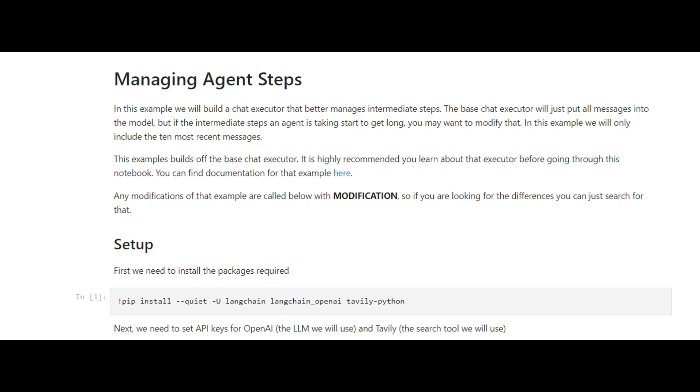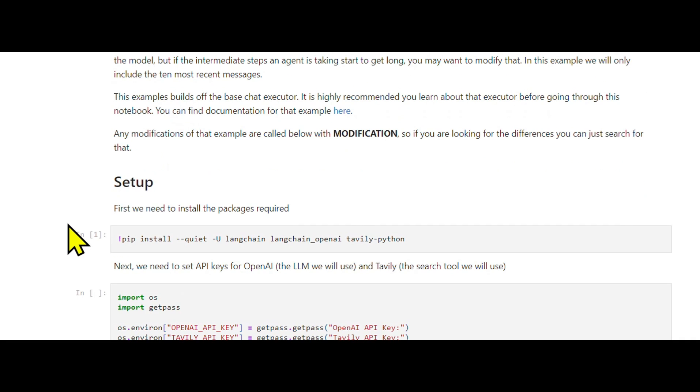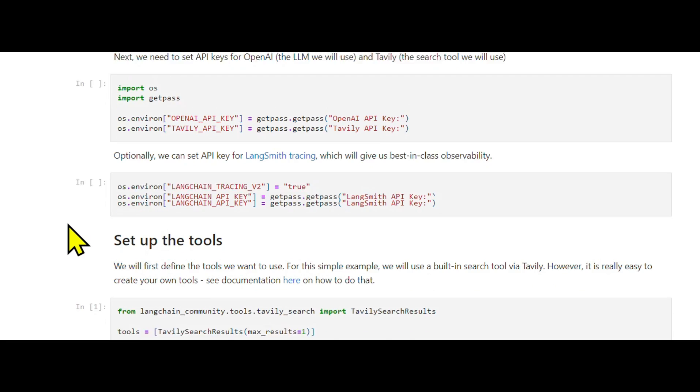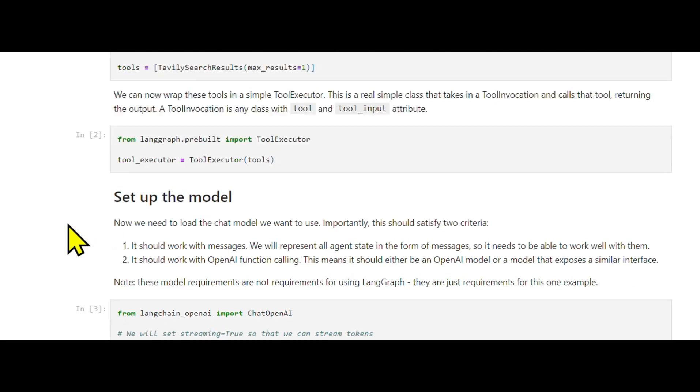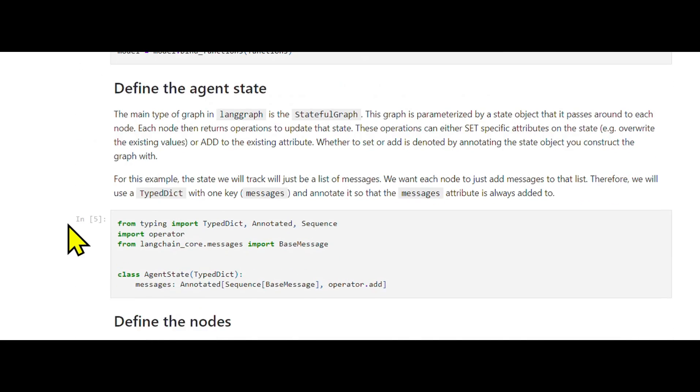How to modify managing agent steps: Let's take a look at modifying the chat agent executor in LangGraph to manipulate the internal state of the agent as it processes messages. This tutorial builds on the basic chat agent executor setup. So if you haven't gone through the initial setup in the base notebook, please do that first.